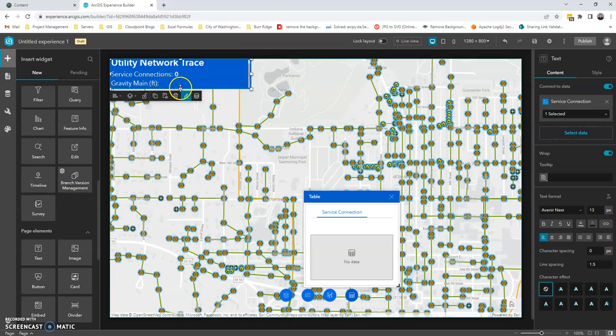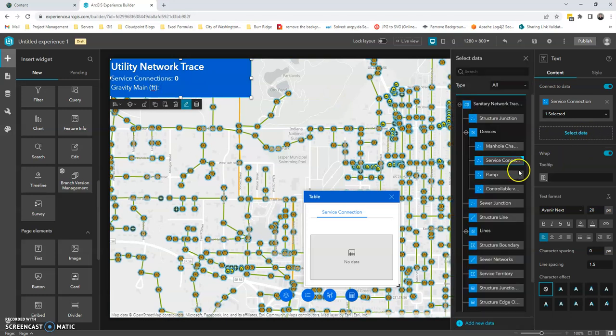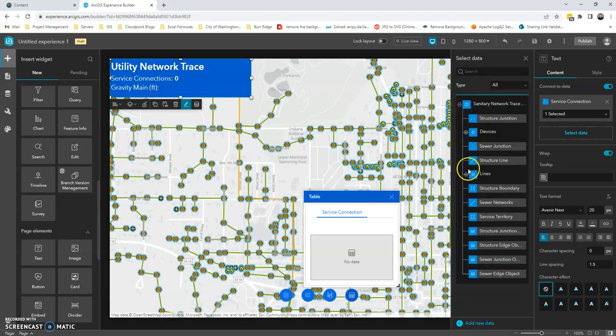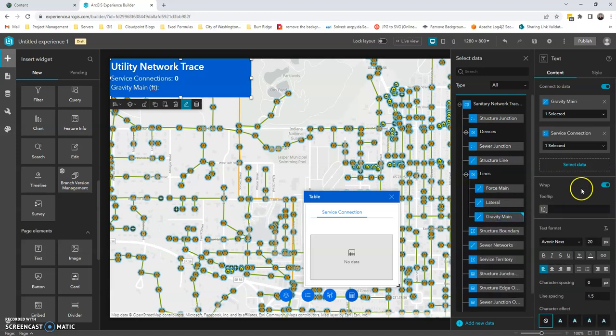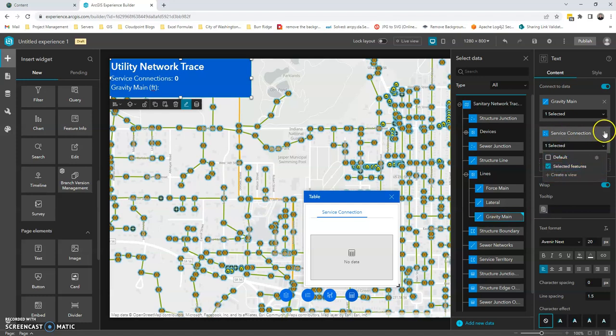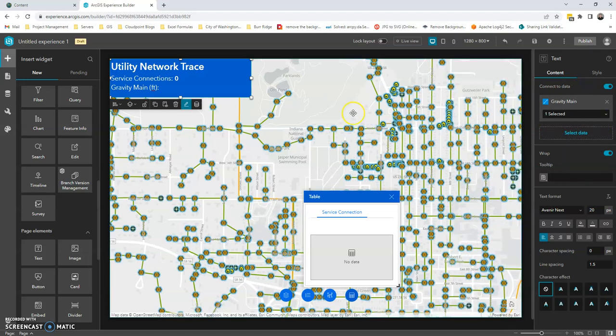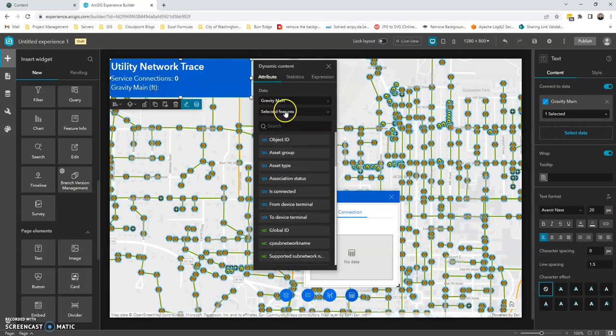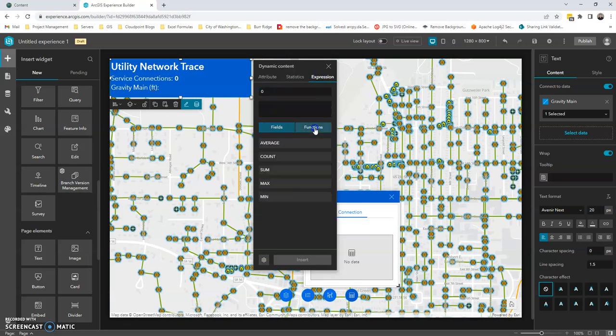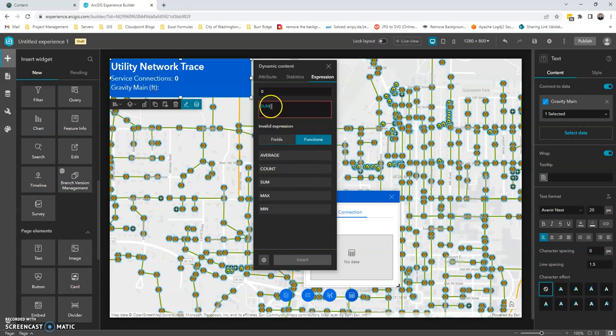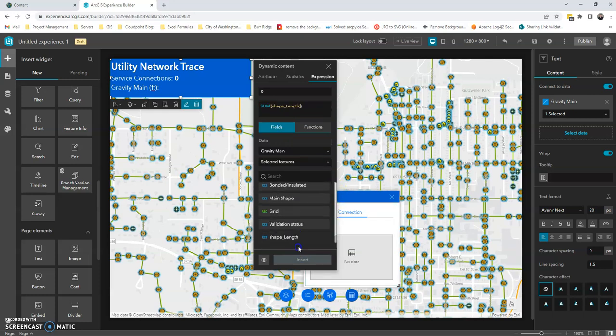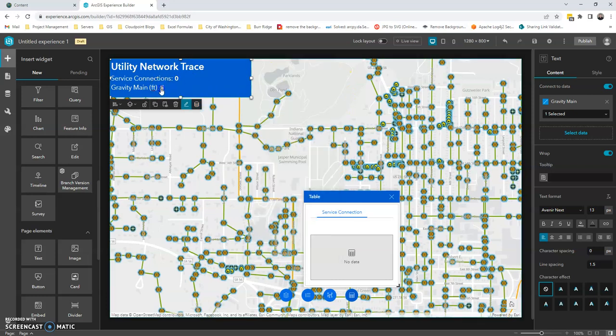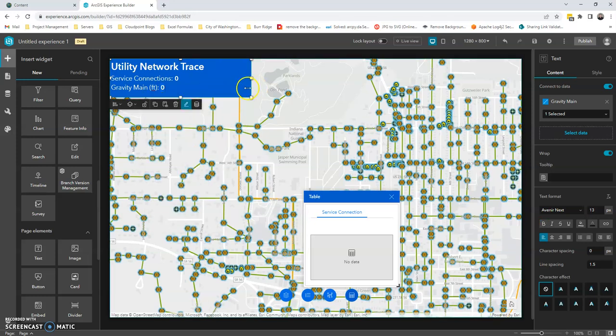And then next, let's pull this down a little bit more here. We'll go ahead and do the same thing. So I can select my data. I can decide to go to lines here. And let's just do gravity main. So I'm going to, I've got select, oops. There we go. We'll do selected features. I will click that. Gravity main, selected features. I'm going into my expression. I'm going to put zero in there again. Clicking functions. This time I'm going to do sum. Place my cursor in the parentheses. And I'm going to do the shape length field. And insert that. Again, making that a little bit bigger. Click save.